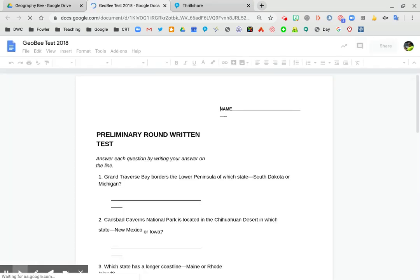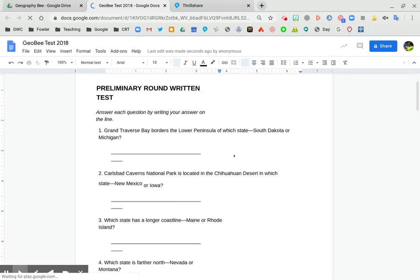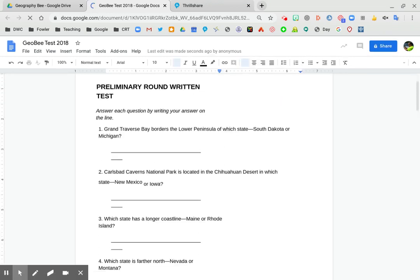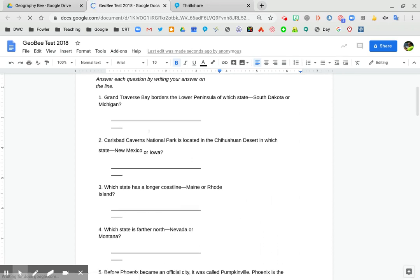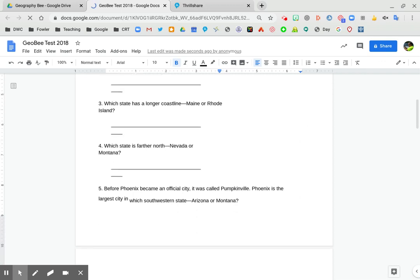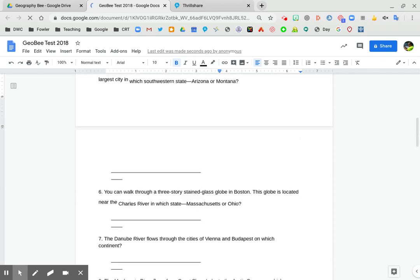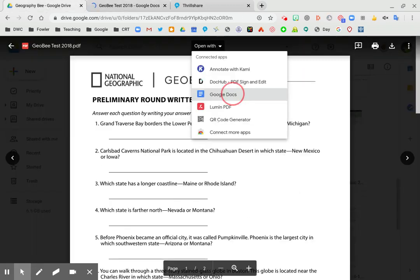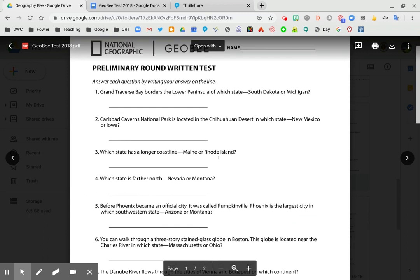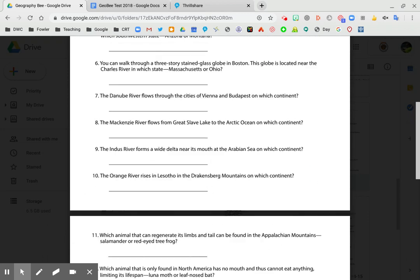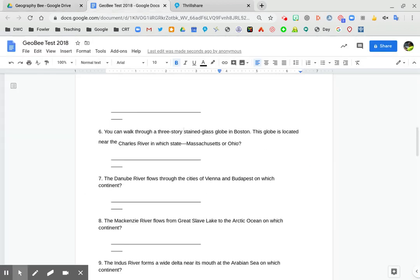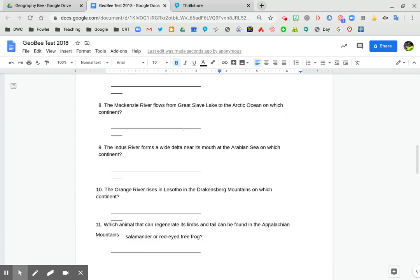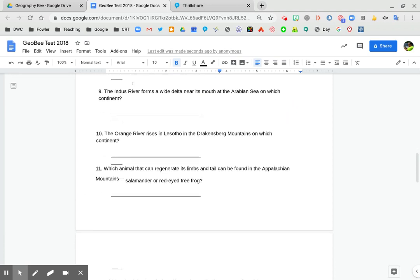So you can see here that it's giving you these questions. Again, the graphics, the lines aren't perfect but it does number them correctly and it gives you all the info on there because again, if you remember the PDF looked like this and the doc looks like this. Not too shabby.